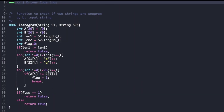Now let's look at the actual code. The driver code is already given; we just need to complete the function 'isAnagram' whose return type is bool and arguments are strings s1 and s2. As seen in the explanation, we first create two arrays of size 26 — A and B — initialized to 0, and store the lengths in length1 and length2, with flag initialized to 0. We check if length1 is not equal to length2 and return false if so. Otherwise we run a for loop from i equal to 0 to length1, updating the frequency arrays.